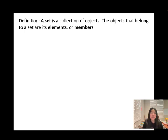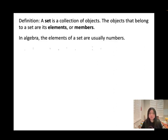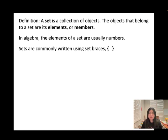Look at this definition. A set is a collection of objects. The objects that belong to a set are called elements, or we can call them members. Usually in algebra, we will be using numbers for the set.